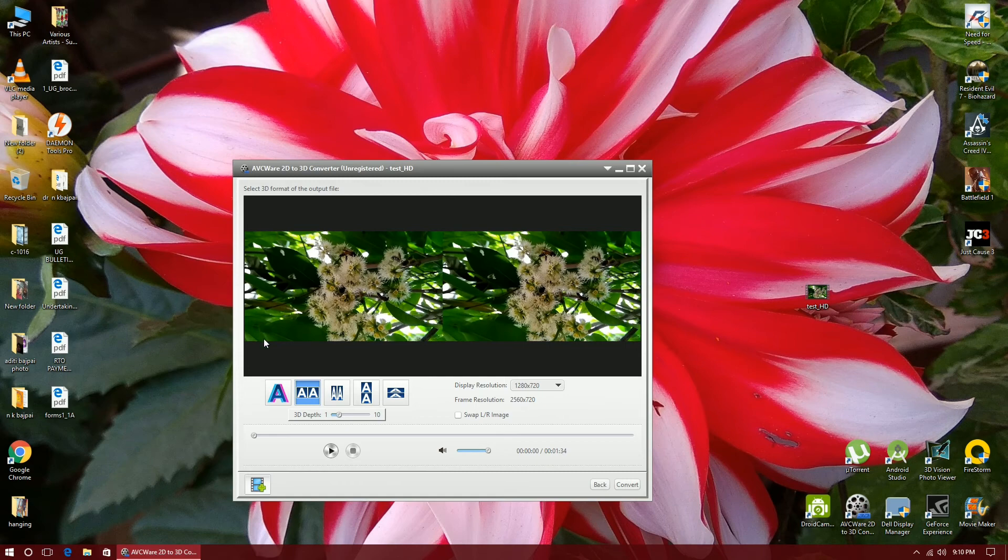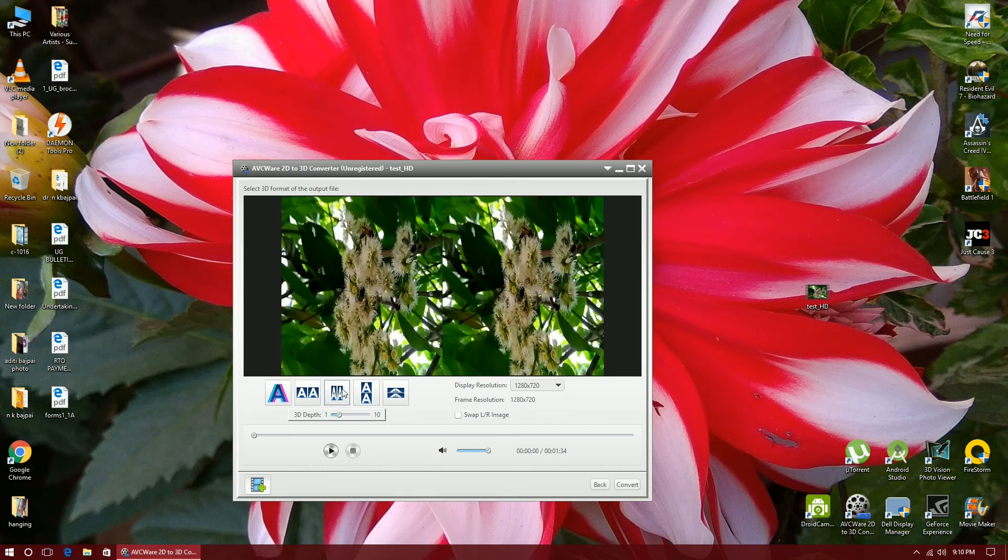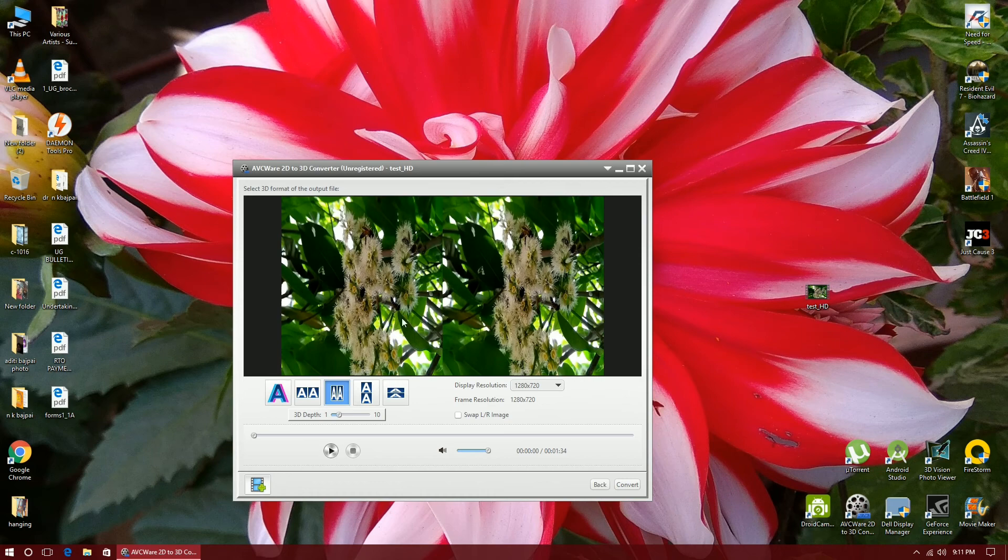It doesn't maintain the aspect ratio. While selecting this, the width is reduced to half and this also, so the width and height is maintained. It's 1280 all over and it's 720, so it maintains the aspect ratio.